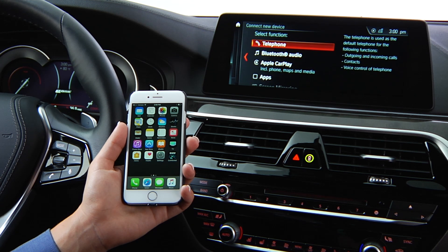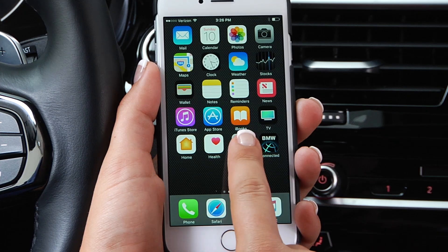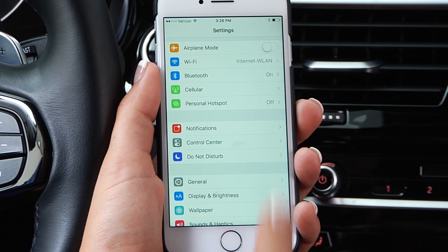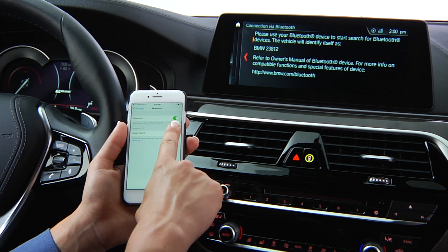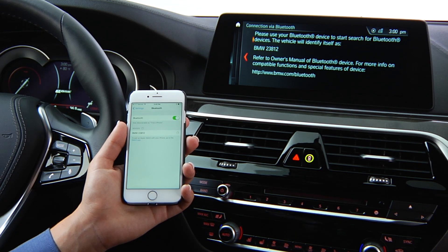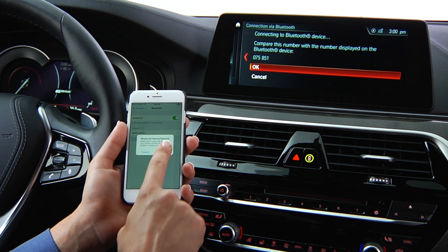Then select Telephone. The BMW Bluetooth identity will appear on the screen. Select this name on your iPhone and follow the prompts, both on your phone and on the iDrive screen, through the connection process.